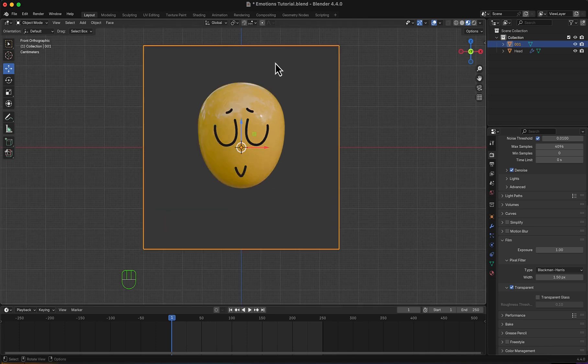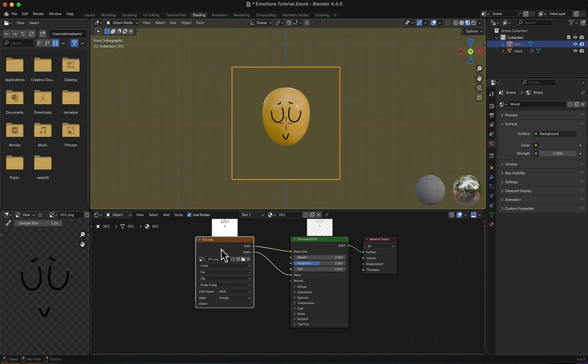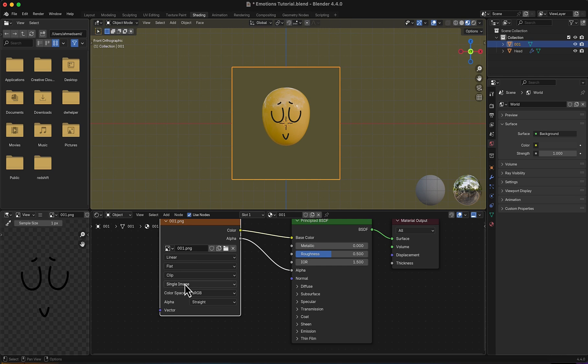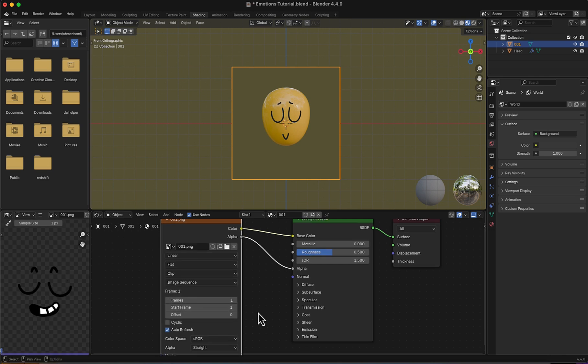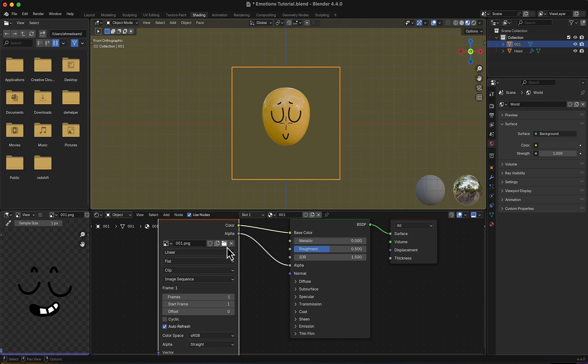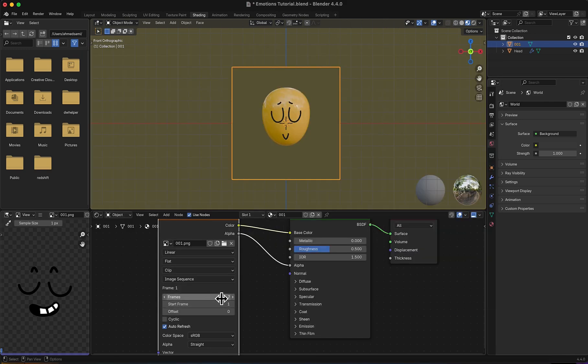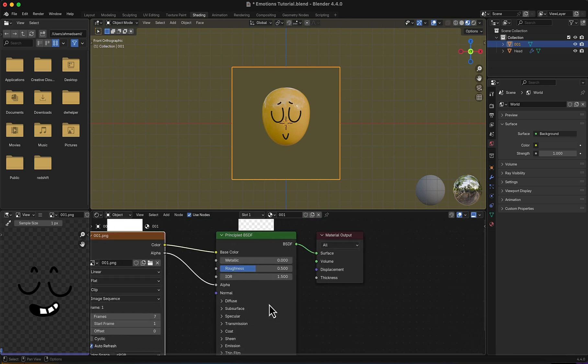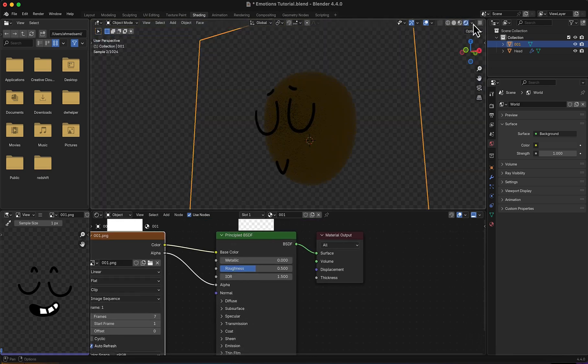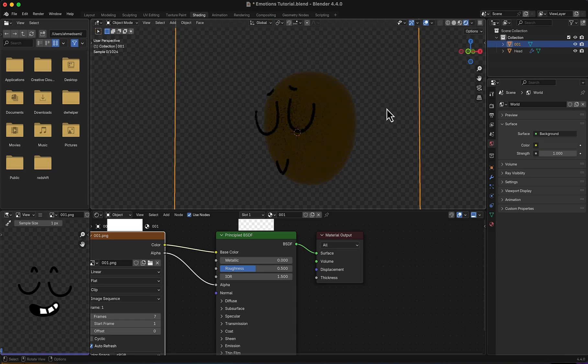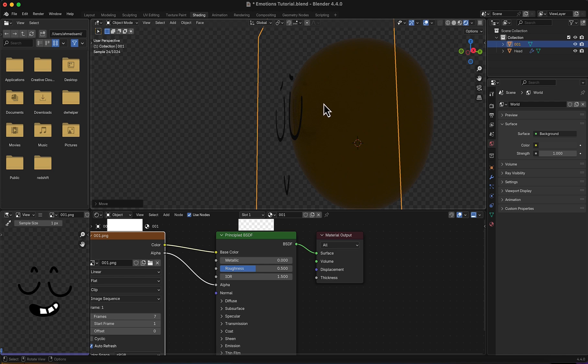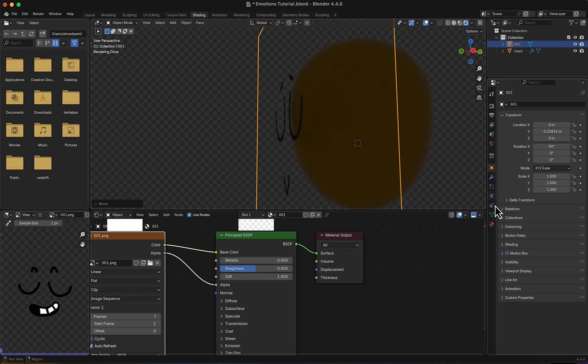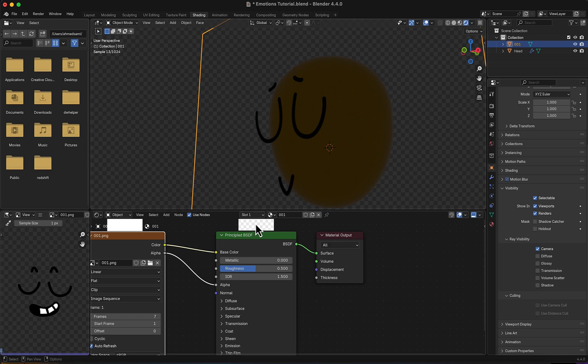I'm going to go to Shading. Here in the image, I will change single image to image sequence. Now I'm going to import all of my frames, they are seven frames. I will change it to extremely flat so that it's not affected by any lights or casting any shadows. Notice it's casting a little bit of shadows, so I'm going to go right here to Visibility and disable Diffuse, Glossy, Transmission, Volume Scatter and Shadows.